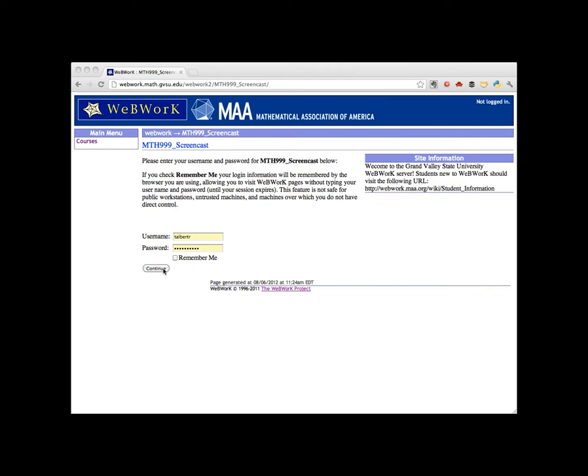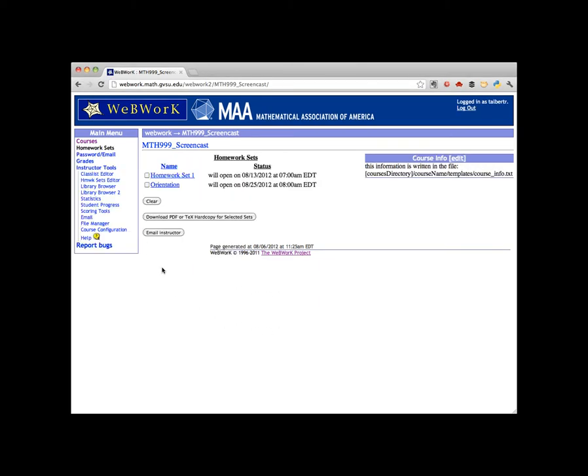First, log into WebWork. When you log in, you'll see a list of all homework sets that have been made up. This course shows two: the orientation set and homework set 1.